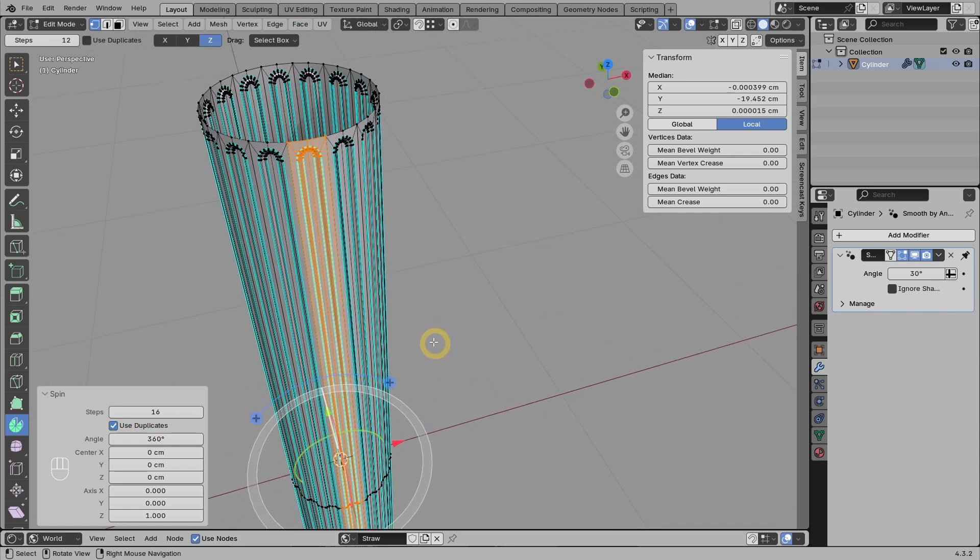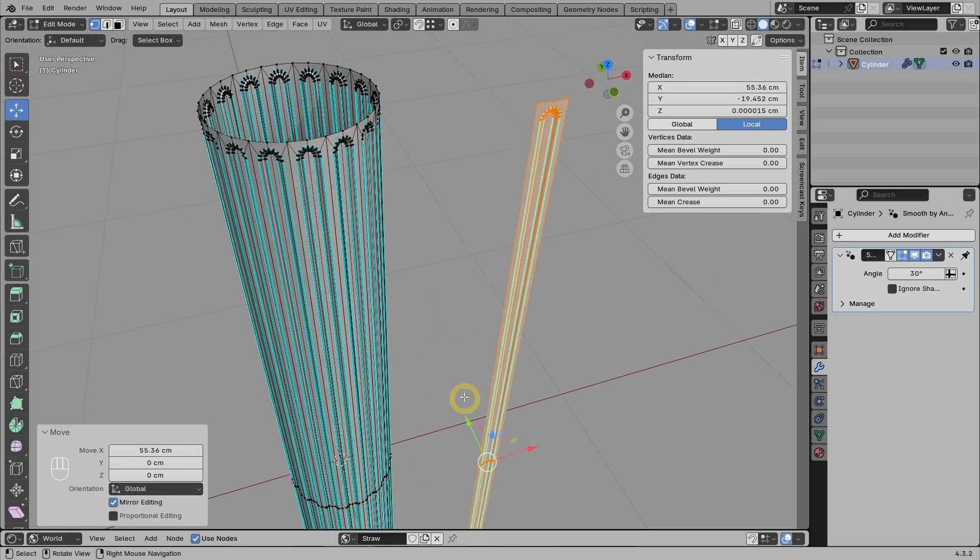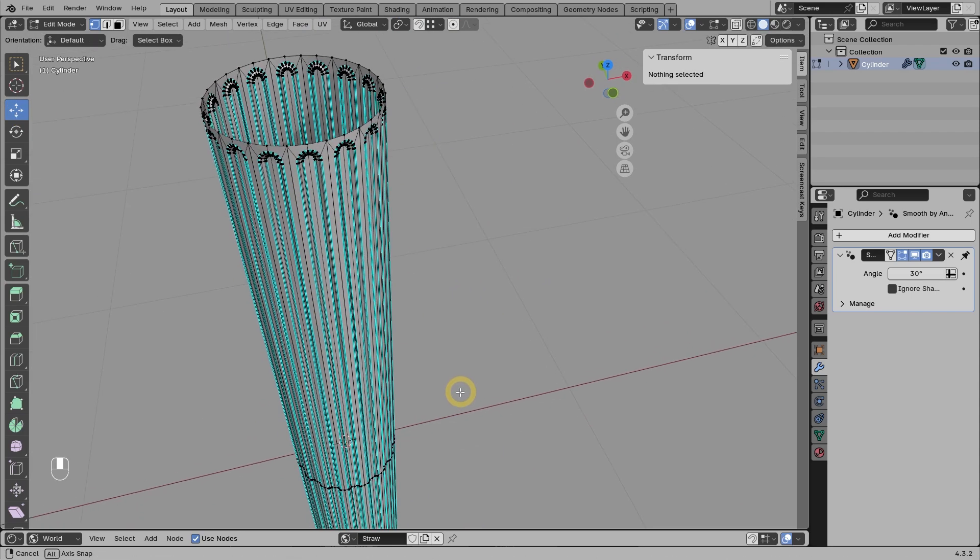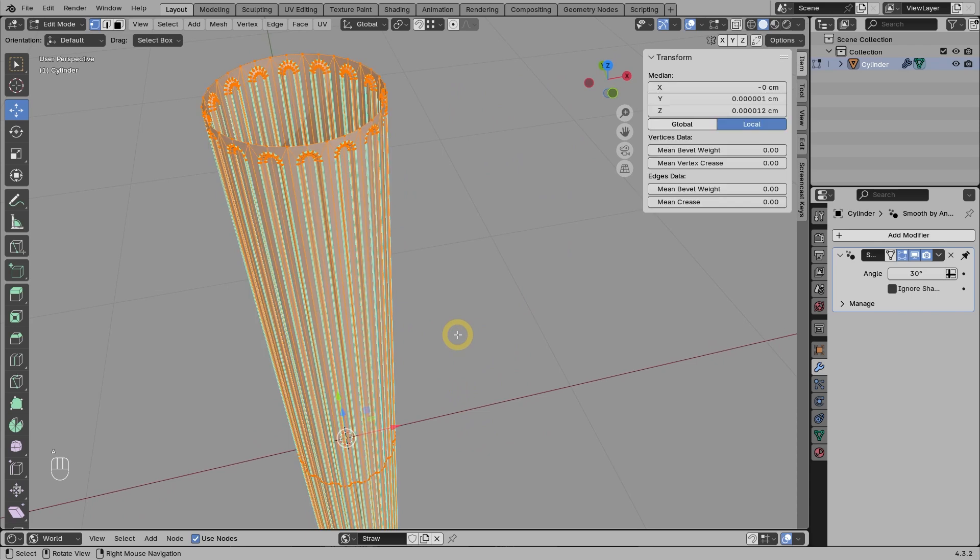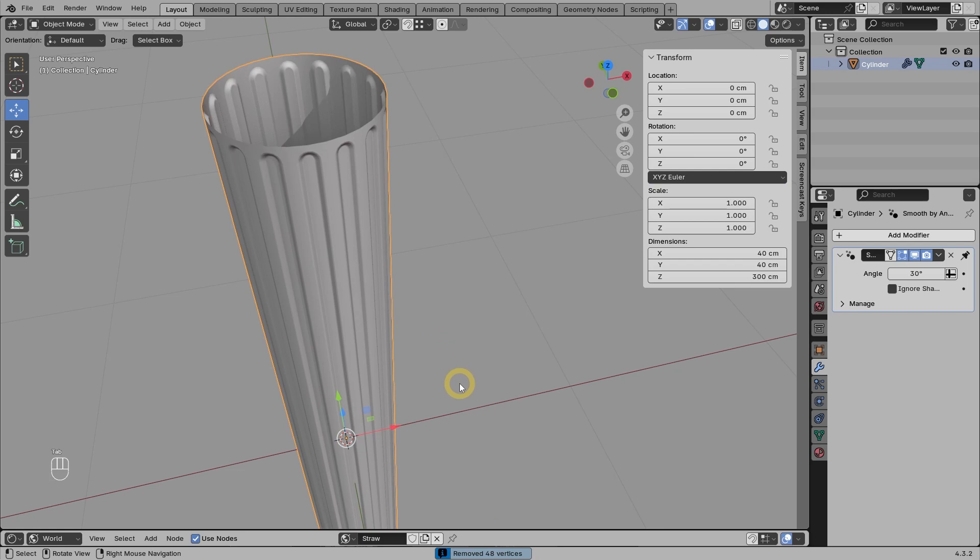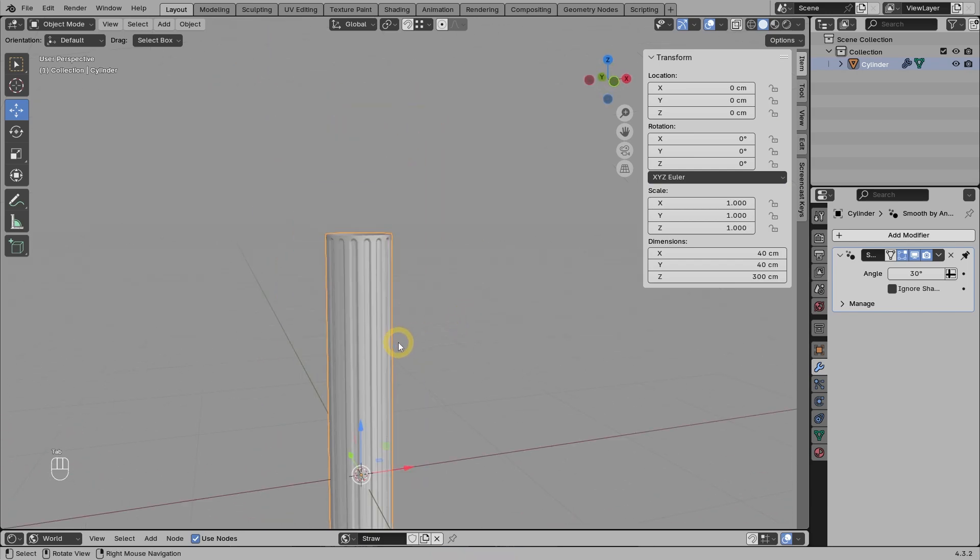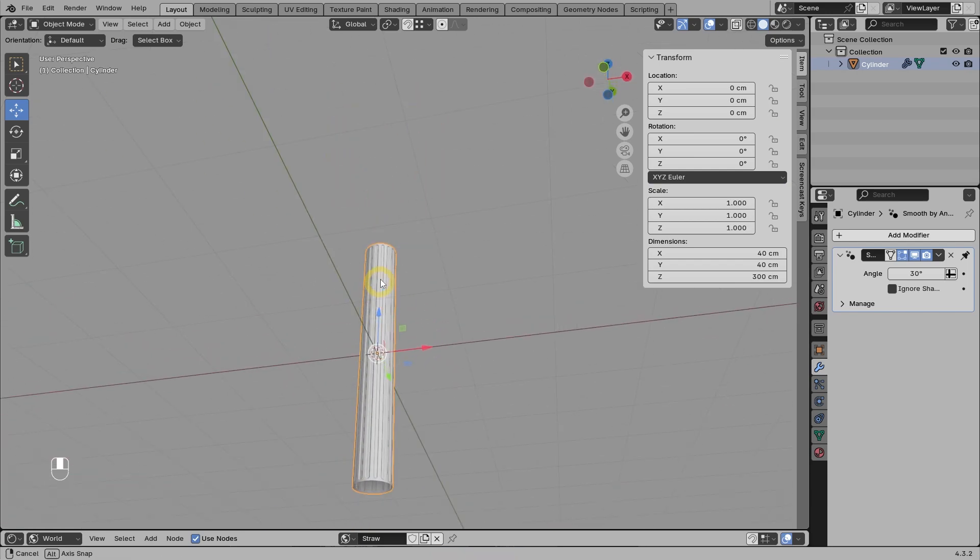Keep in mind that if we use the duplicates option with a full circle rotation, we will usually end up with one extra part. We can drag this part or just delete it right away. Another drawback of the duplicates method is the presence of double vertices. So usually we need to press A, then M, then select by distance. You can see that a lot of vertices were merged. So this is what the model looks like so far.